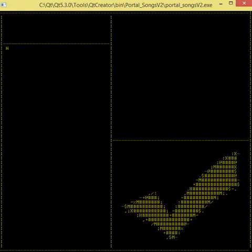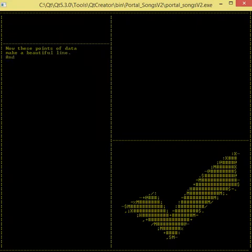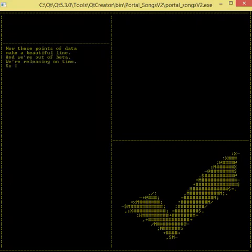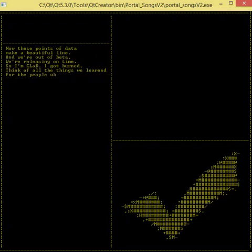Now these points of data make a beautiful line. When we're out of beta, we're releasing on time. So I'm glad I got burned. Think of all the things we learned for the people who are still alive.